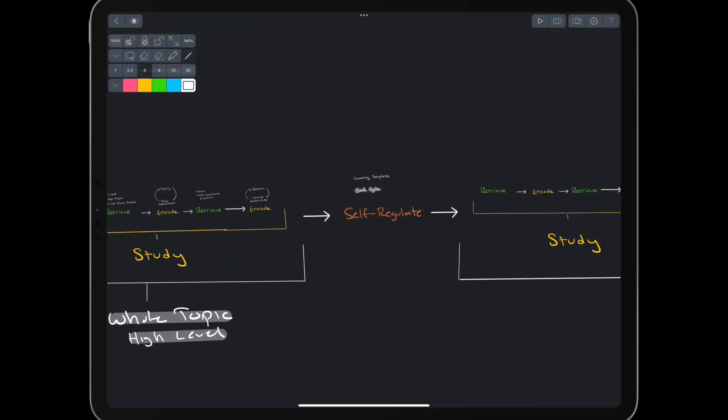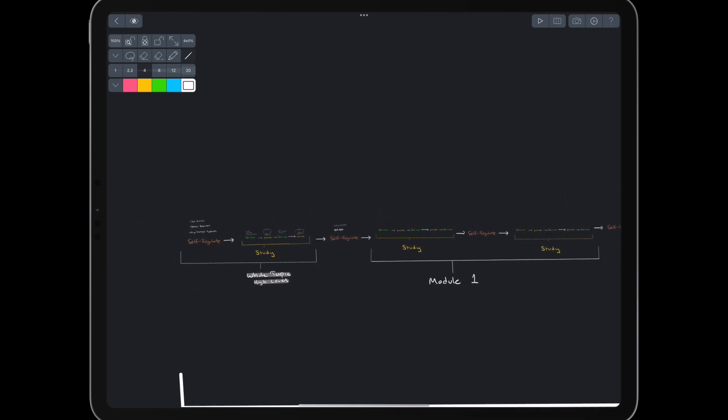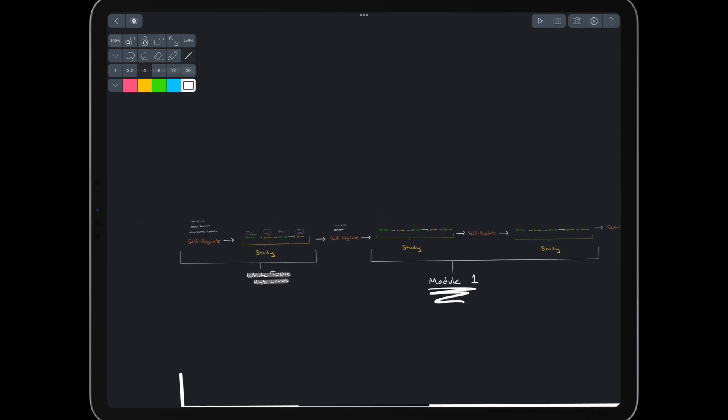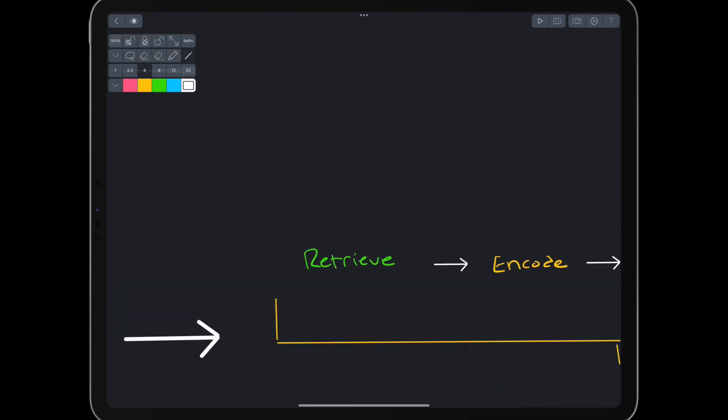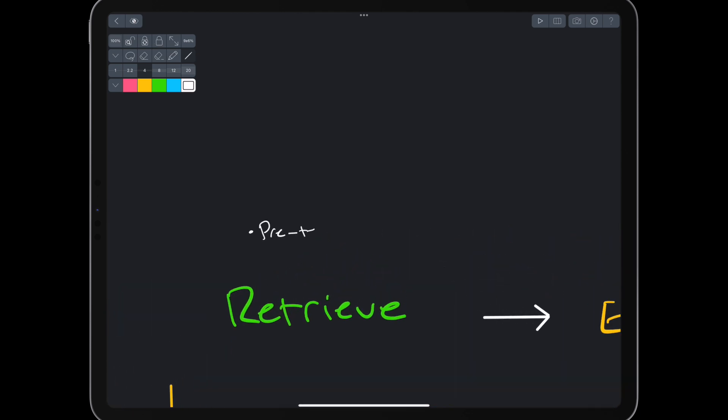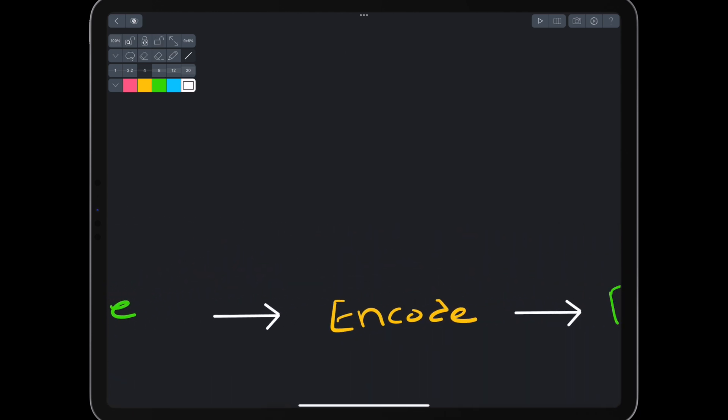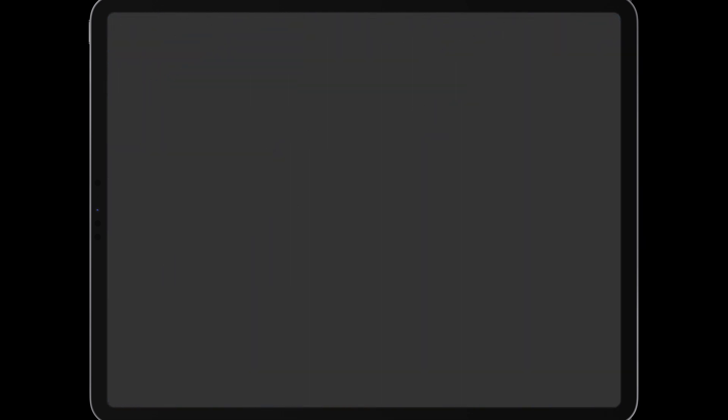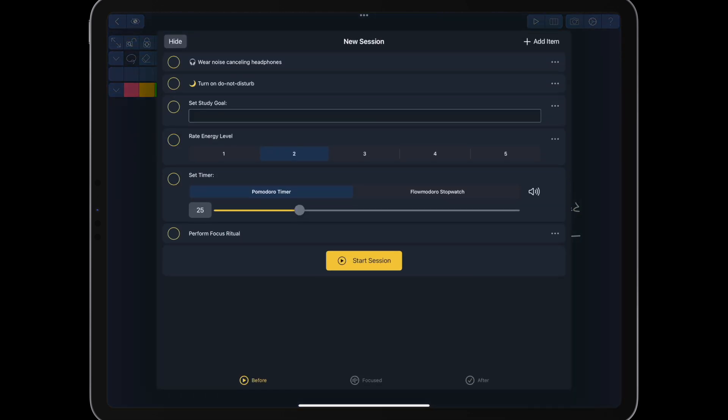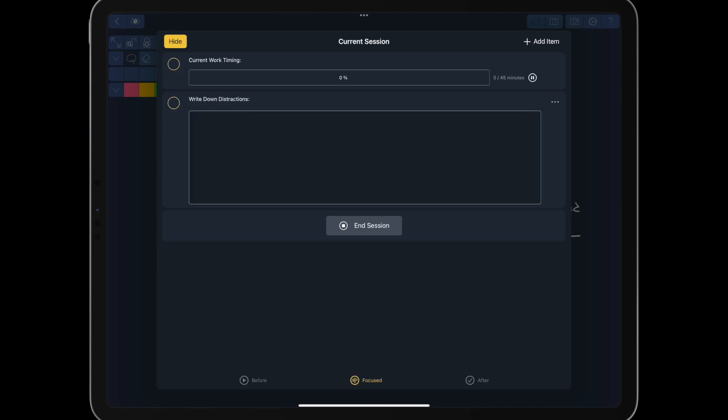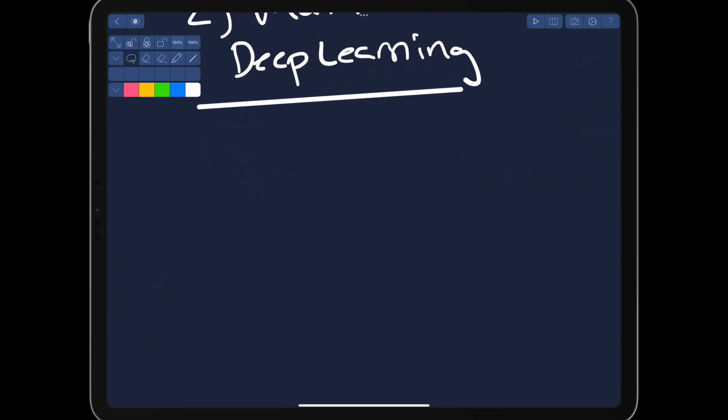Assuming we've fully covered the topic at a high level, we move on to module 1. Again, we start with retrieval and do a pretest. Then we encode the material at a high level. Before encoding, we can start a focus session in Omni, where we write down our goal, begin a timer, and go through a focus checklist. During the session, we create a mental model using a concept map.